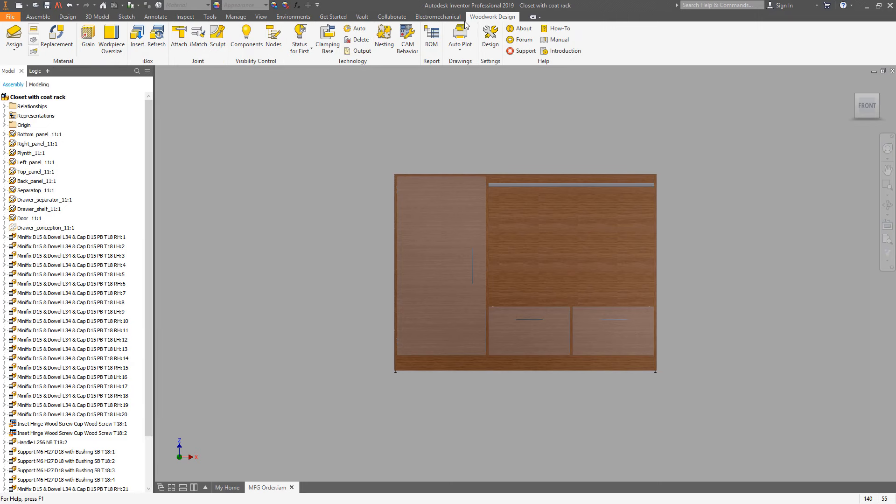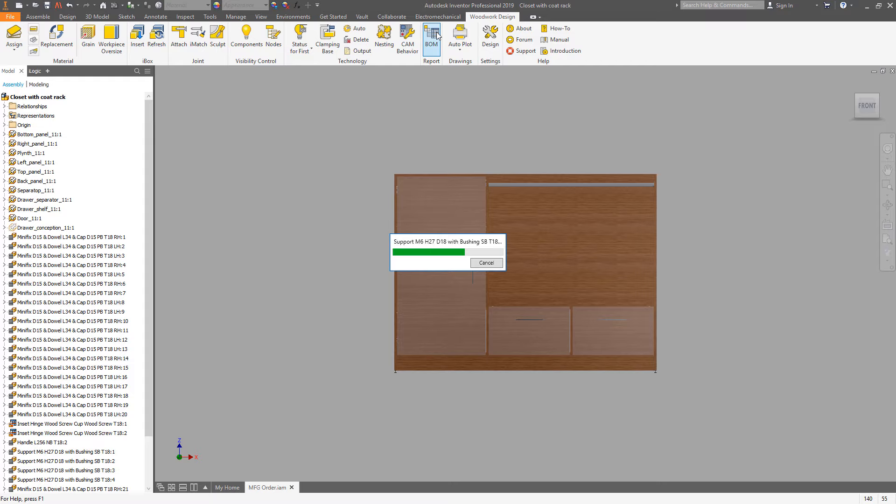Woodwork for Inventor allows you to use a model as a source of the data for a BOM. Using Woodwork BOM editor you can manage how the BOM will be generated.